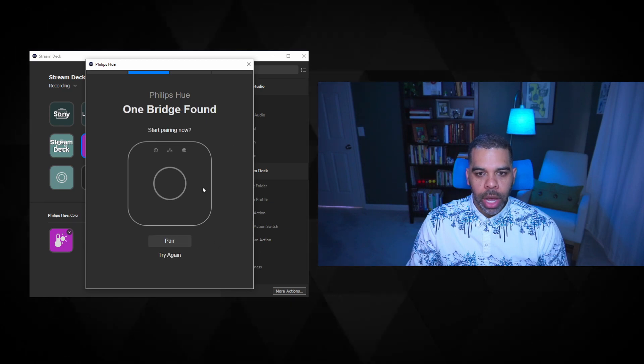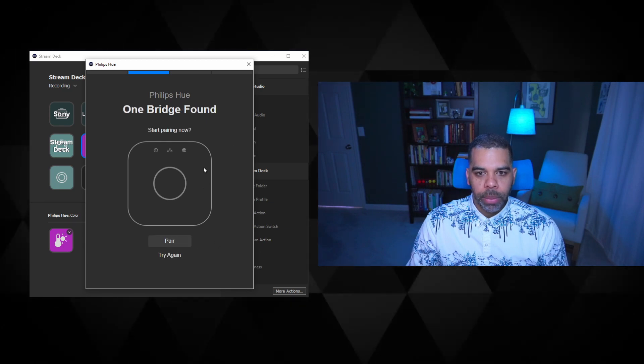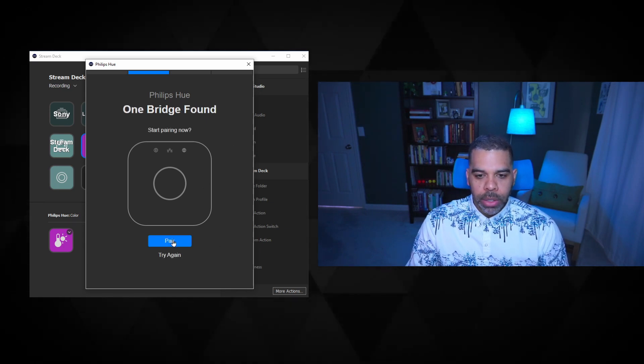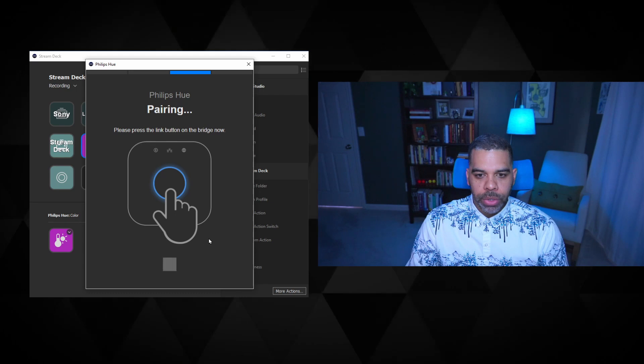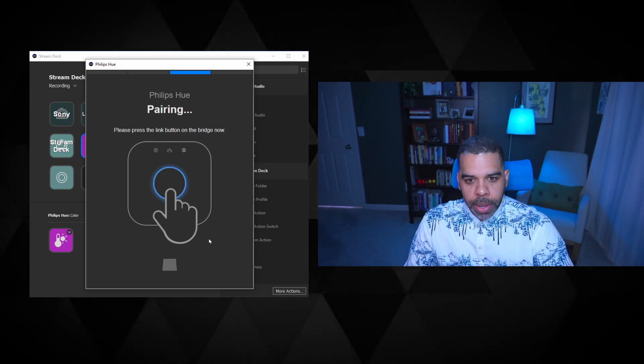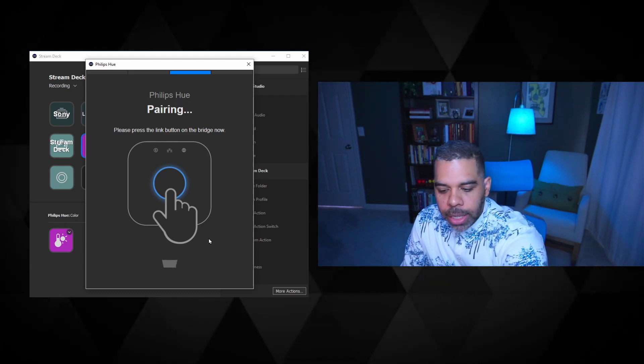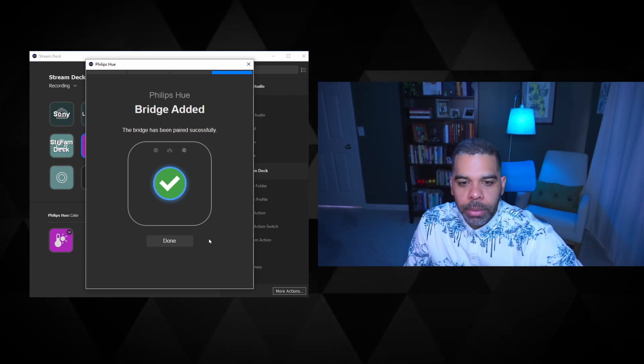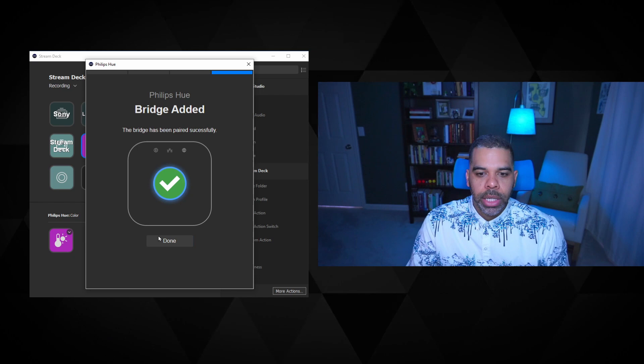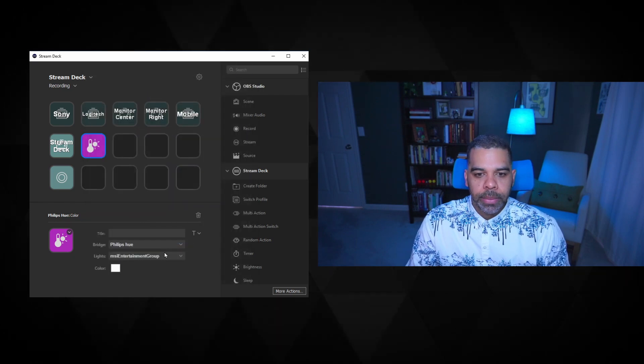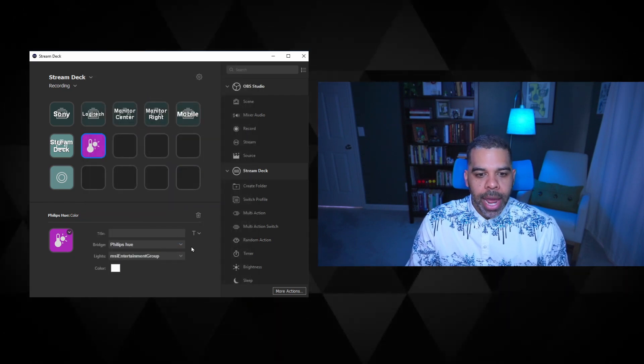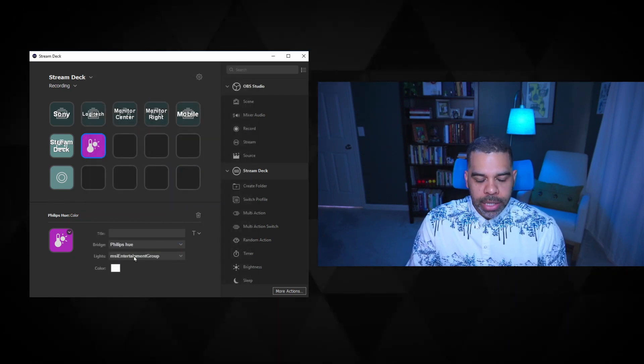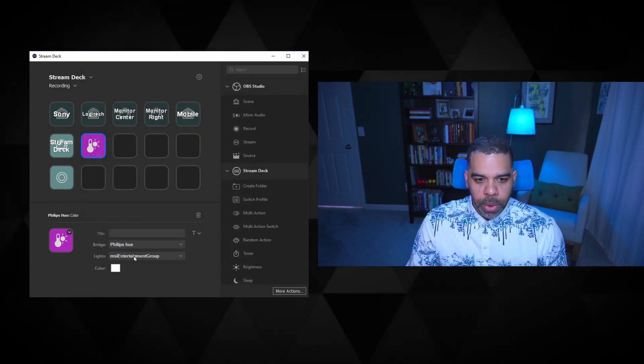And it's going to look on my network for a bridge and it's found one. And now it wants to pair with that bridge. So I'm going to hit pair and it's going to ask me to click the button here. So I'm going to click the button on my bridge. That is done. And now I'll have access to the lights associated with my bridge.